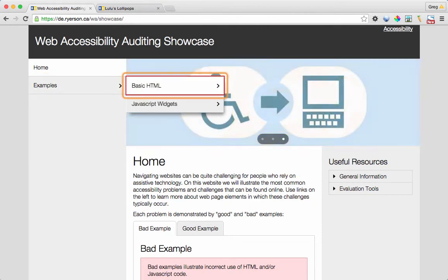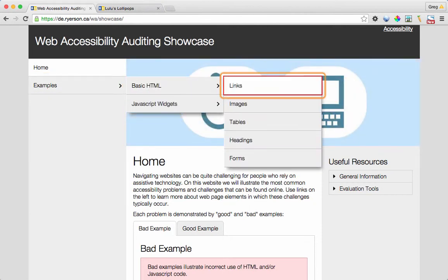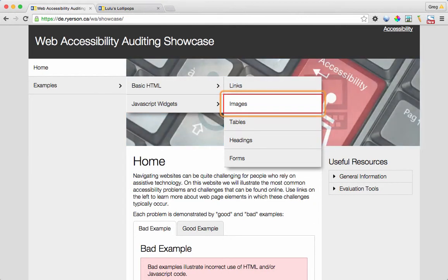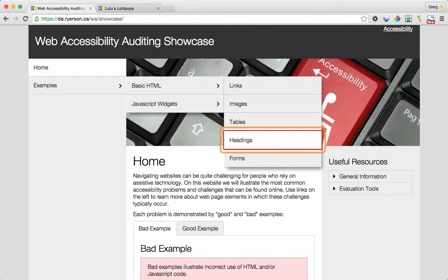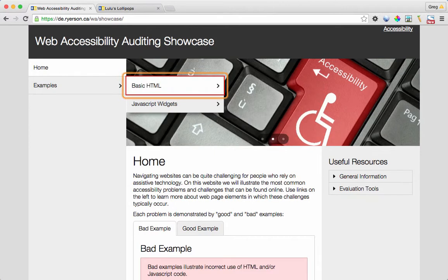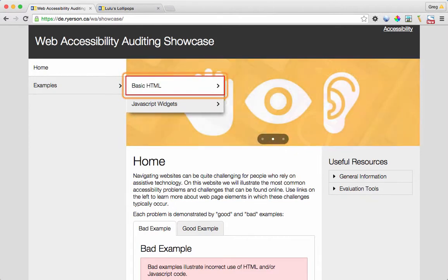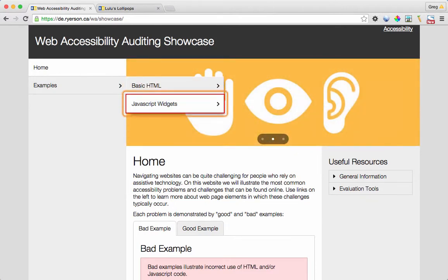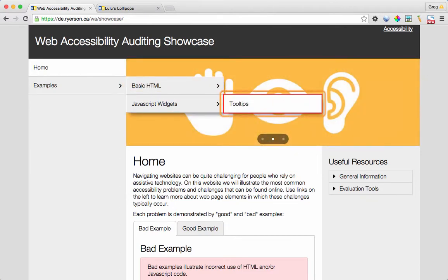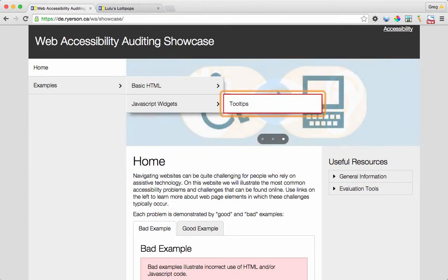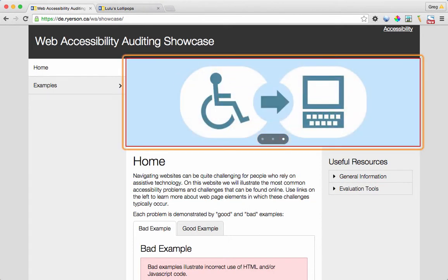Basic HTML, menu item with submenu 1 of 2. Links, menu item 1 of 5. Images. Tables. Headings. Menu items. Forms. Basic HTML menu items. JavaScript widgets. Tooltips, menu item 1 of 1.